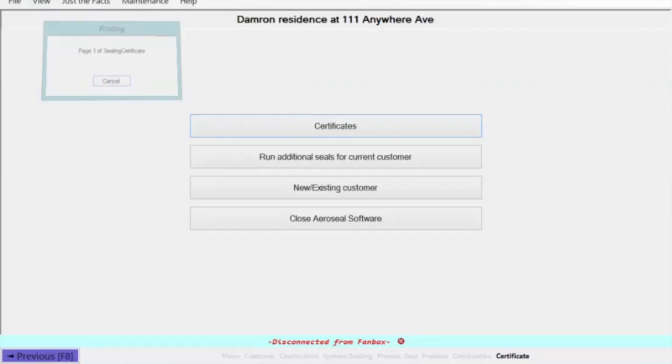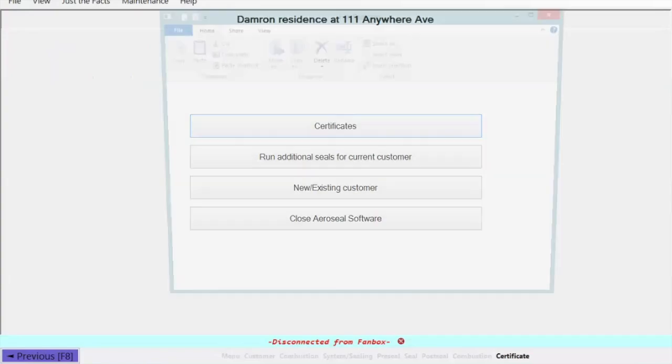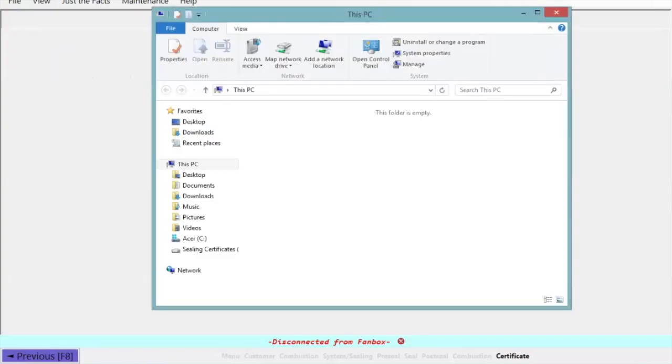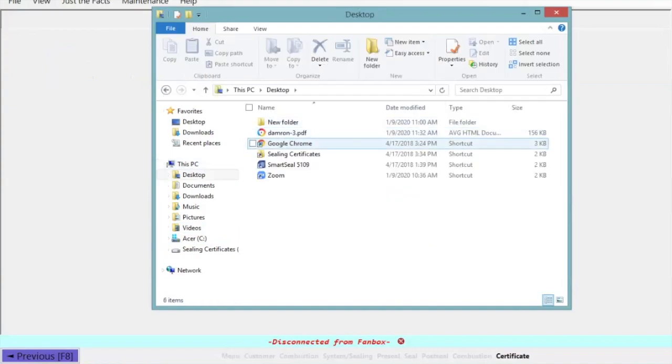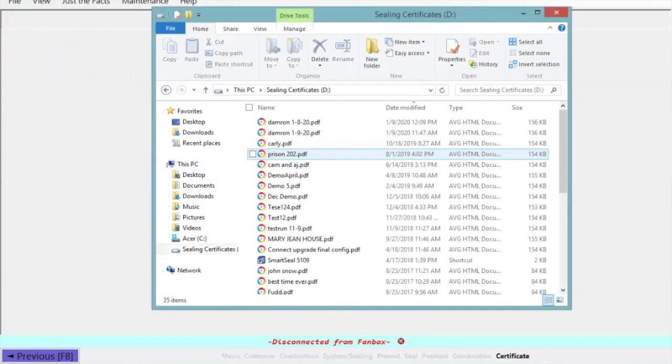Once you've done that, it's going to bring you back to your certificate screen. And you can go down here to the bottom where your folders are, go to desktop, and you'll see sealing certificates, and then you'll see Dameron 1 8-20.